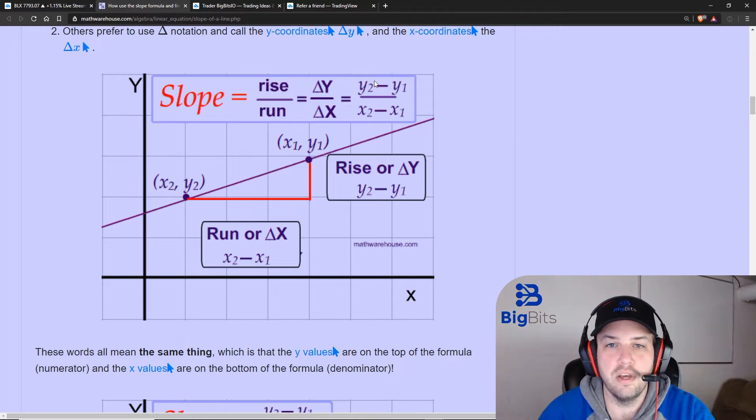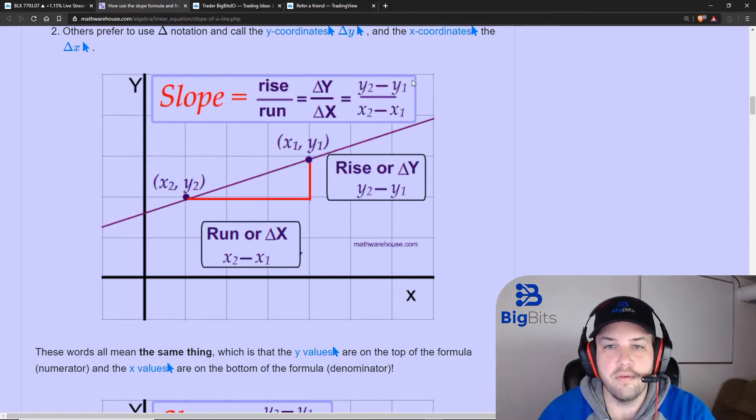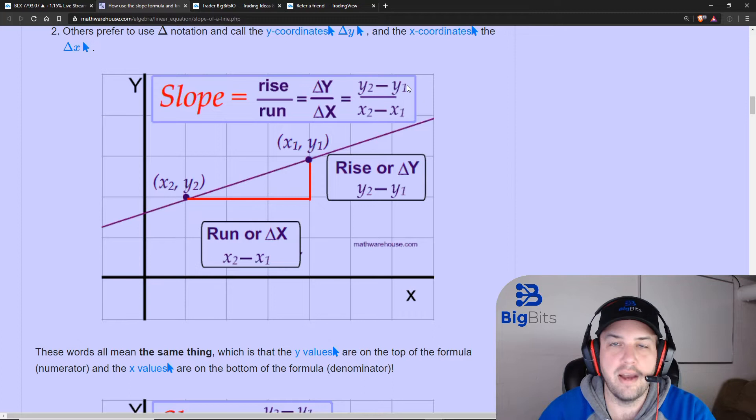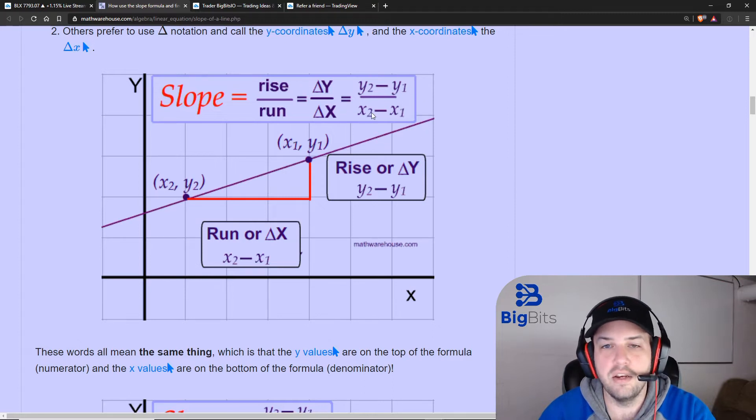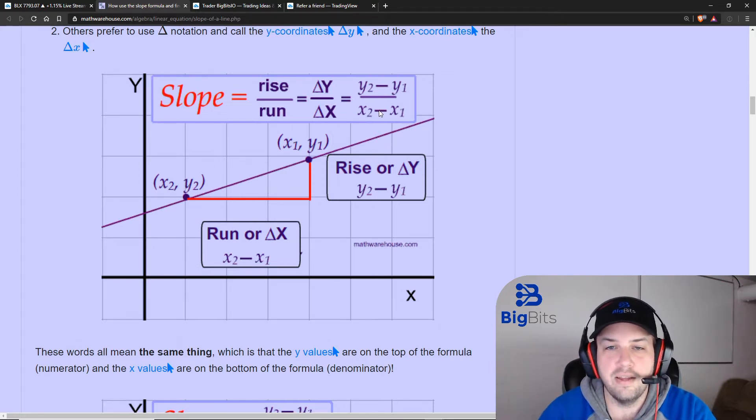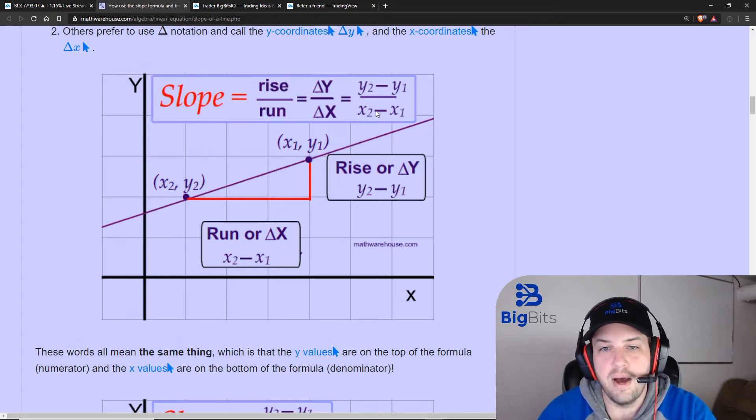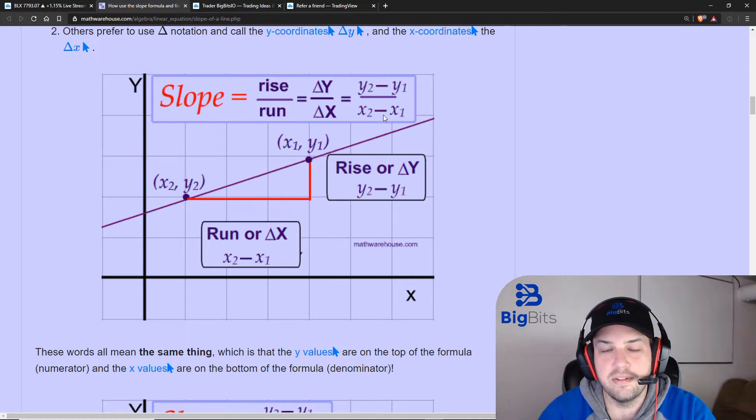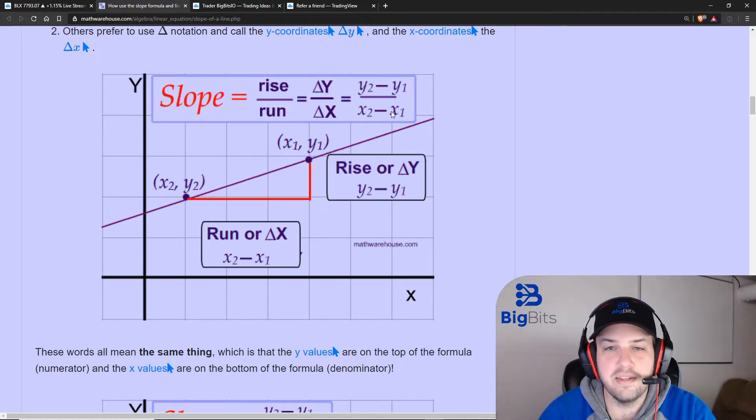So we're going to use the current price of the moving average versus however many periods back price of that moving average, and then we are going to divide that by the difference of those periods and that's just going to be our slope period.